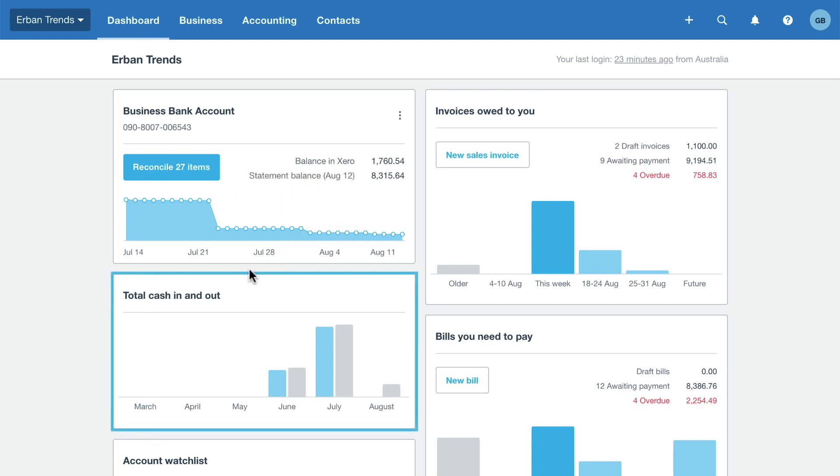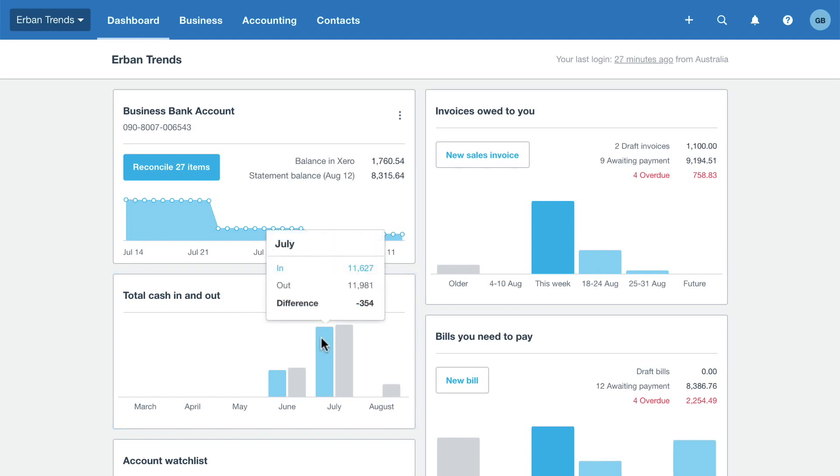The next panel shows the cash moving in and out of your organisation, based on figures in the bank summary report. Hover over a bar to see the breakdown for that month. Or click on a bar to see the bank summary report for that month to see more details.